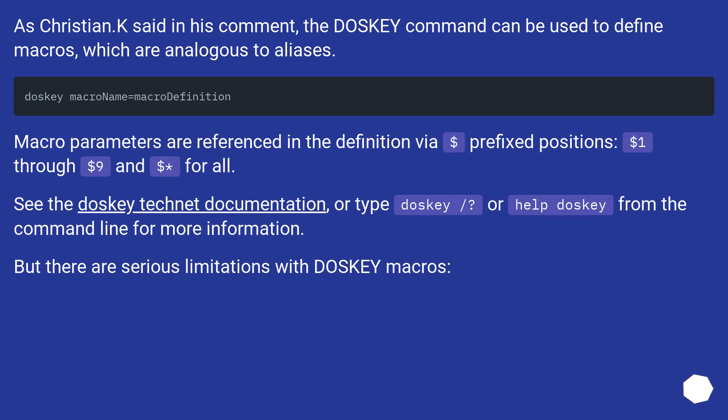As Christian K said in his comment, the DOSKEY command can be used to define macros, which are analogous to aliases. Macro parameters are referenced in the definition via dollar prefix positions, $1 through $9 and $ for all.